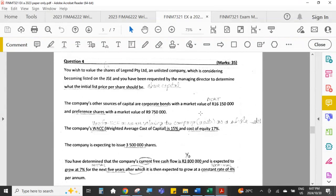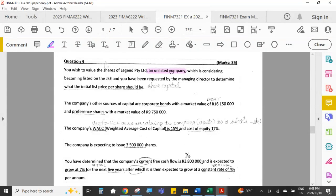The information given: we wish to value the shares of Legend Pty Limited, which is an unlisted company. That's an important piece of information because the free cash flow valuation method is specifically used where we are trying to value shares of an unlisted company. With a listed company it's easier to get a valuation because there's a traded market value on the stock exchange. With an unlisted company there's no market price to use as a benchmark.